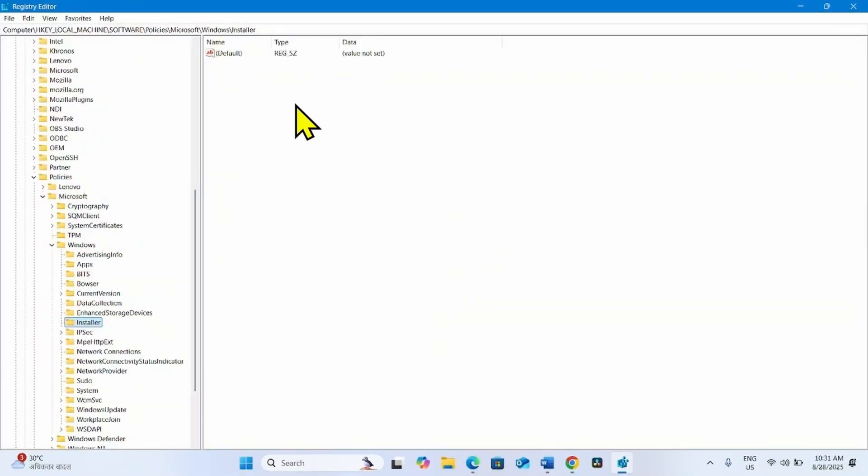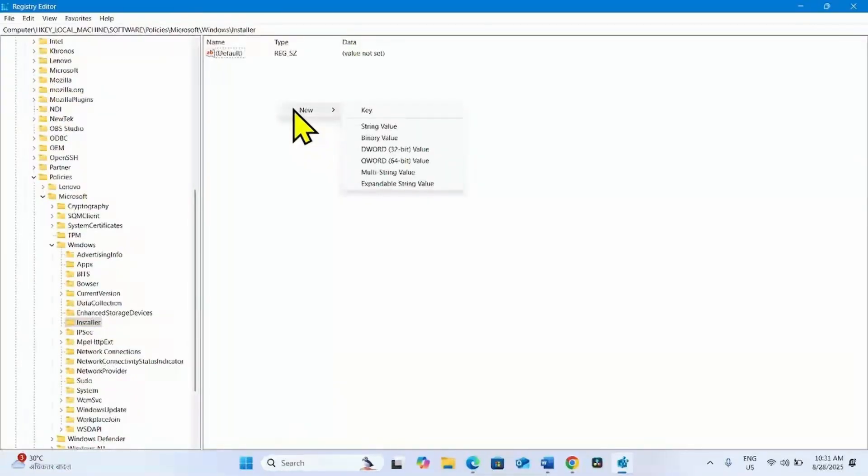Go to the right side. Right-click anywhere. Select New, DWORD 32-bit Value.